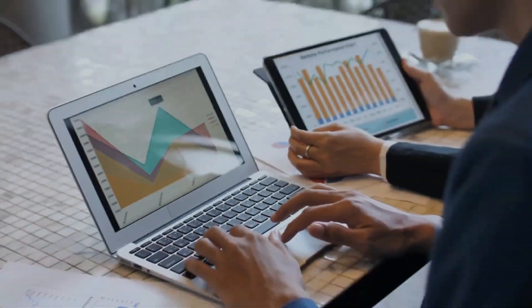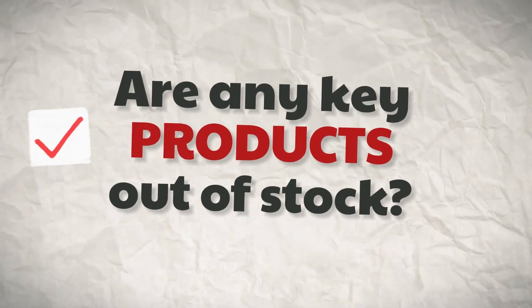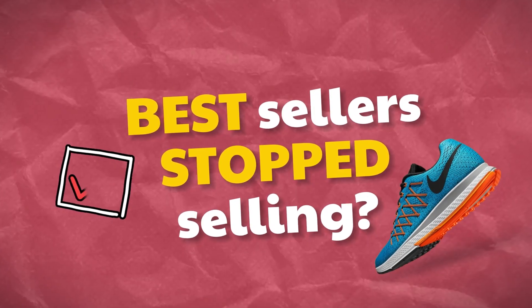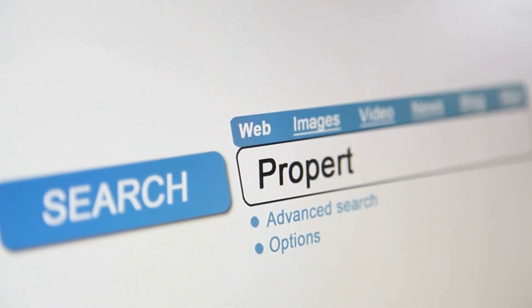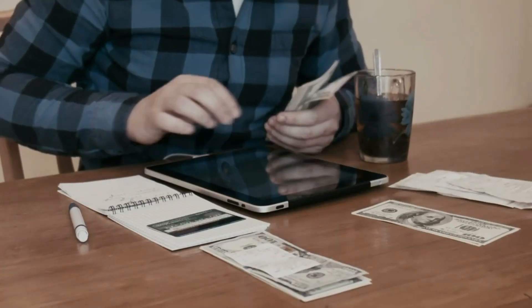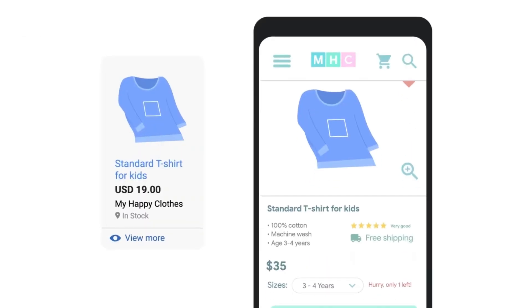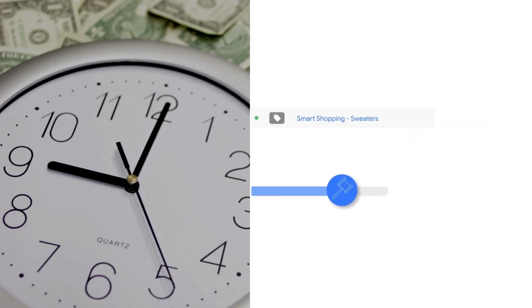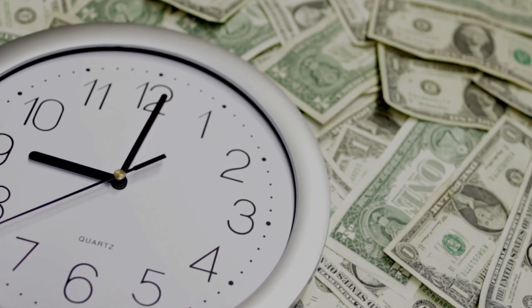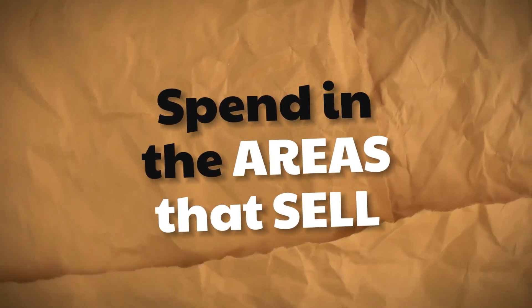The next thing I look at is the Pmax campaign at the product level. Are any key products out of stock? Have your best sellers stopped selling out of the blue? Has a seasonal item stopped selling? Has someone changed your SEO titles and descriptions so you're appearing for different search terms? Has the campaign started spending budget on products that don't normally convert? If so, you'll need to change the structure of your Pmax campaigns, exclude some products, or move products into other campaigns or asset groups to keep those best sellers firing. I'm also working on scripts to help shift spend into areas where your products sell well.